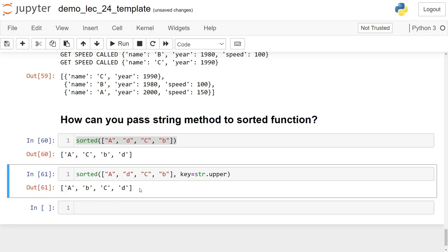Quick review: this technique of sorting with a key function might be useful in an upcoming project and on an upcoming exam. That's going to do it for today — have a fantastic day, everybody, and I will see you soon.